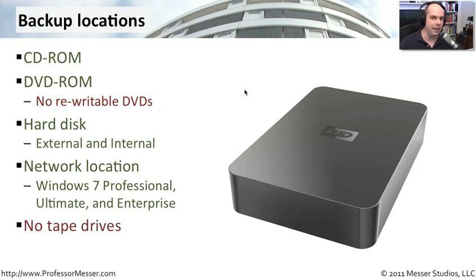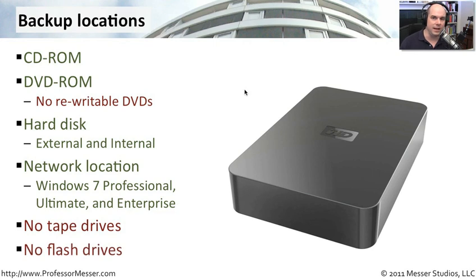And lastly, you can't use tape drives and you cannot use flash drives as back up locations.